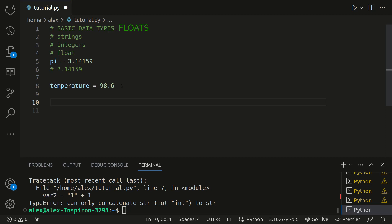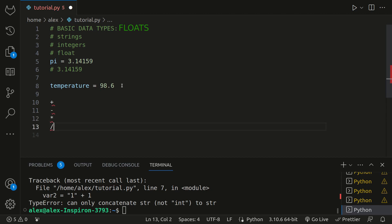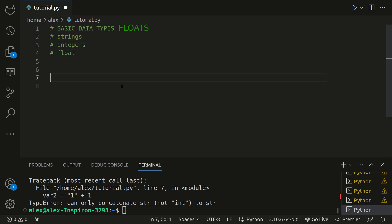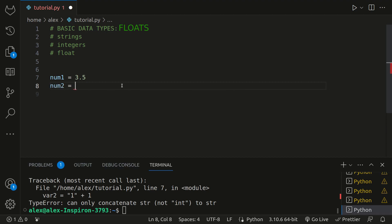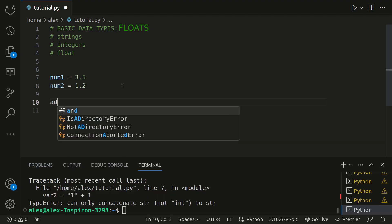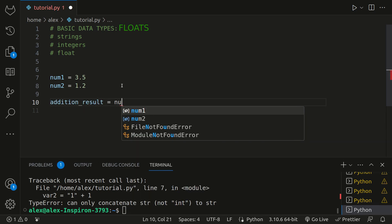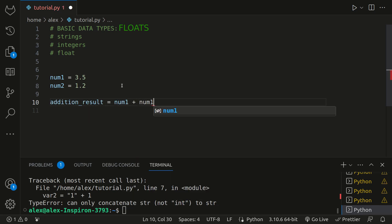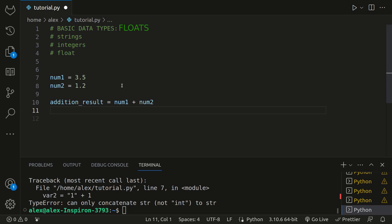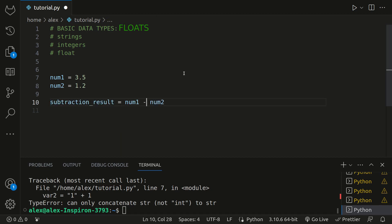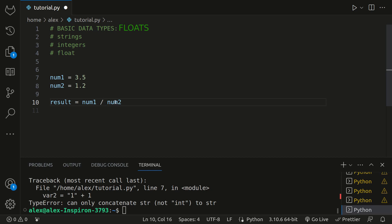Similar to integers, they support the various arithmetic operations, allowing you to perform calculations. You can use the same operations we saw earlier: plus symbol, minus symbol, multiplication, division. So if we had num1 is equal to 3.5 and num2 is equal to 1.2, we can have a variable called addition result equal to num1 plus num2. If we return this to the console, we would get 4.7. We can also have a subtraction result. This would be 2.3. If we multiplied them, we would get 4.2, and if we divided them, we would get 2.91666666 repeating.